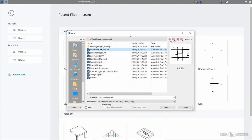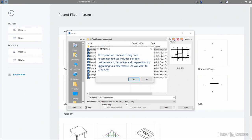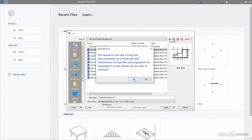You want to go into the open dialogue box because you need to select the file and tick the audit box there. As soon as you do that, you'll be prompted that this operation can take a long time, especially with big Revit RVT files. The recommended use includes periodic maintenance of large files and preparation for upgrading to a new release. That's a new release of Revit. Do you want to continue? So you say yes to that.